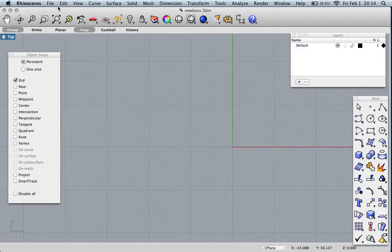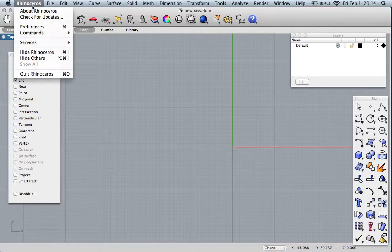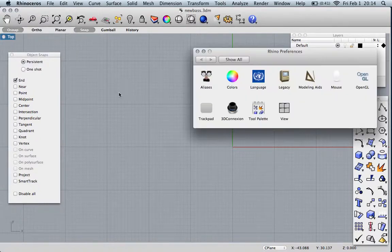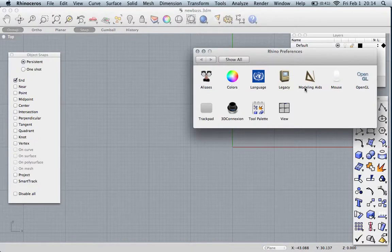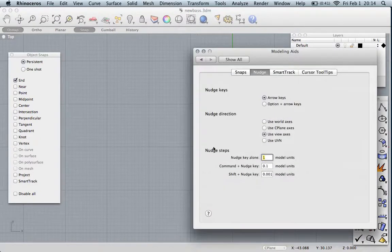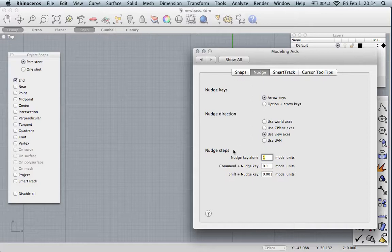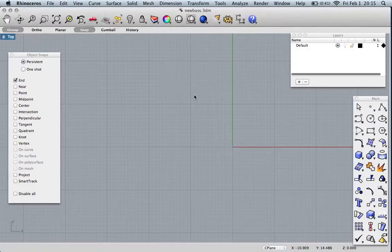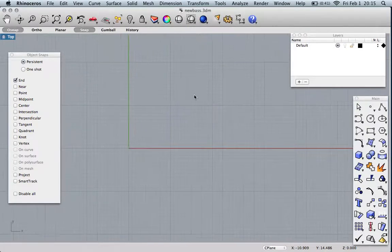I like to make the grid have minor lines every one inch and major lines every 12, so it's like a big work table with square feet. Snap set to one. Then let's go into Rhino preferences, modeling aids, and check that the nudge is for arrows. Nudge direction is in view axes. Nudge steps are one, a tenth, and a thousandth. We're good. Let's make a bass.